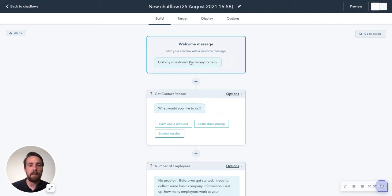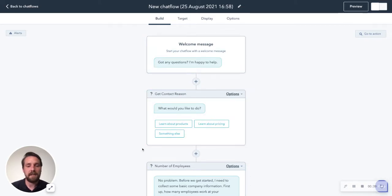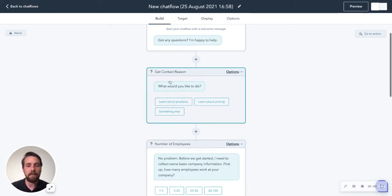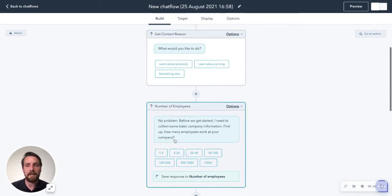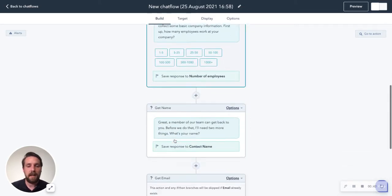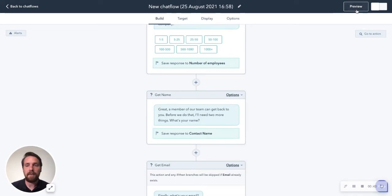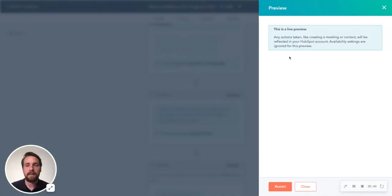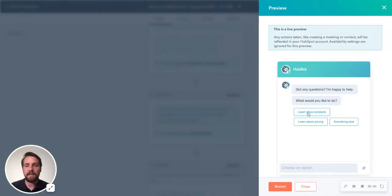So you'll see here, we've already got a bunch of different messages. This is all the messages that are going to be asked. We can hit preview here. And this is a live preview.